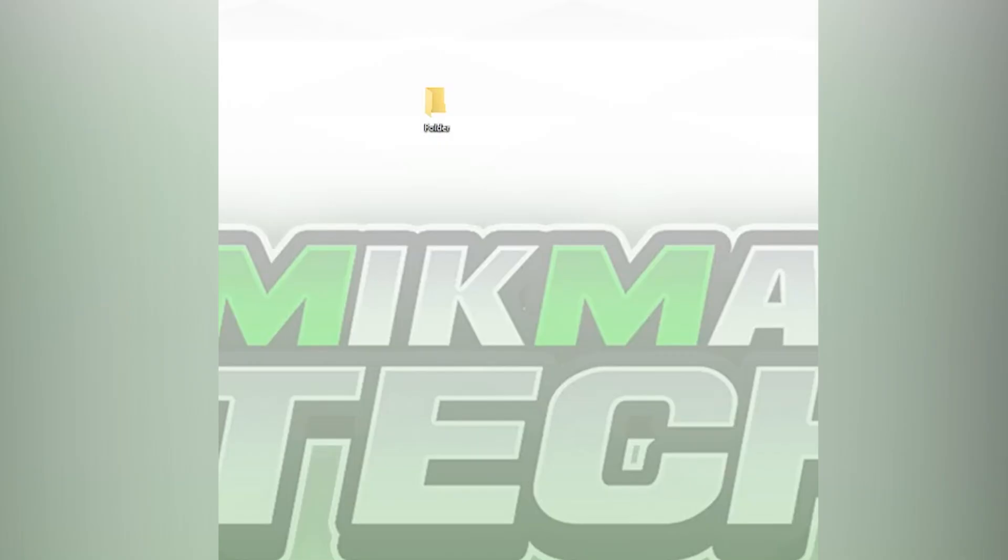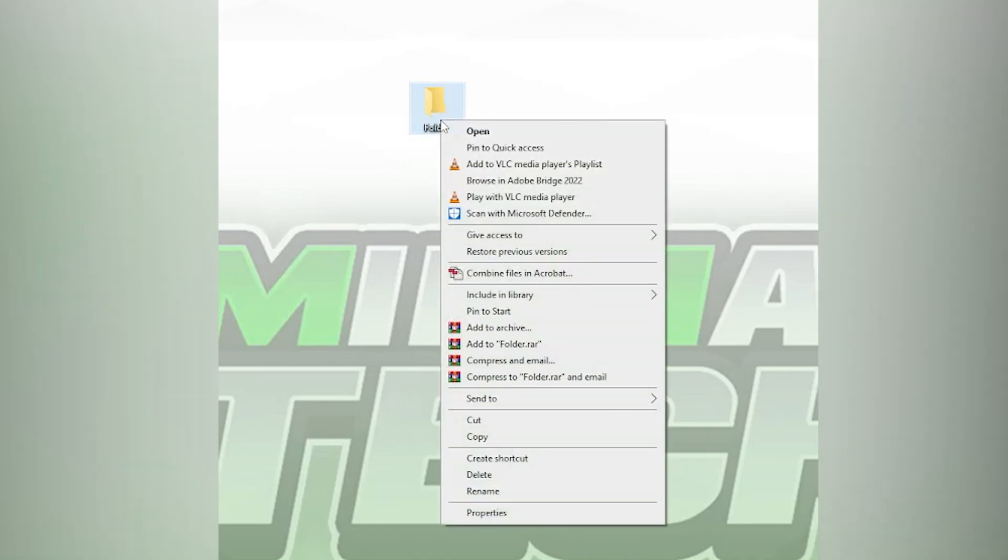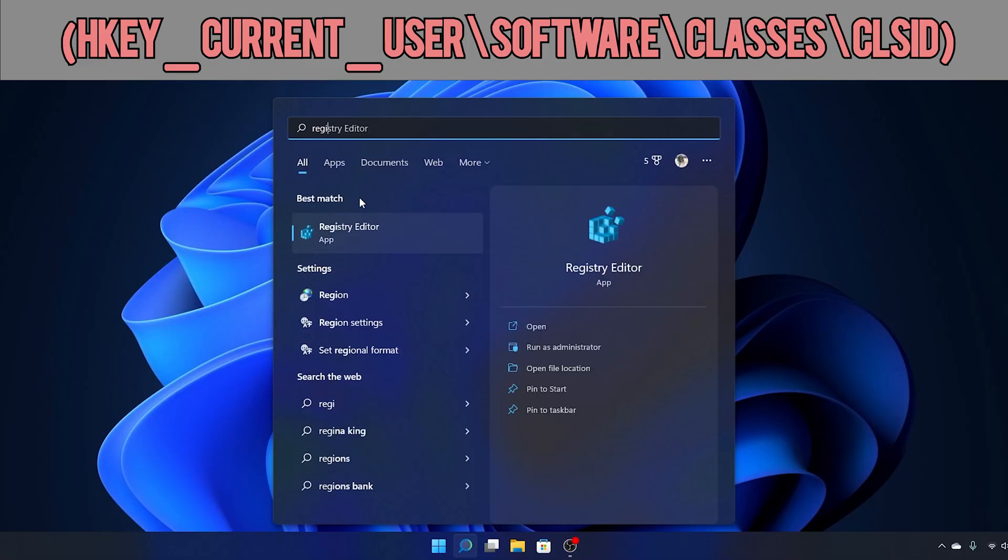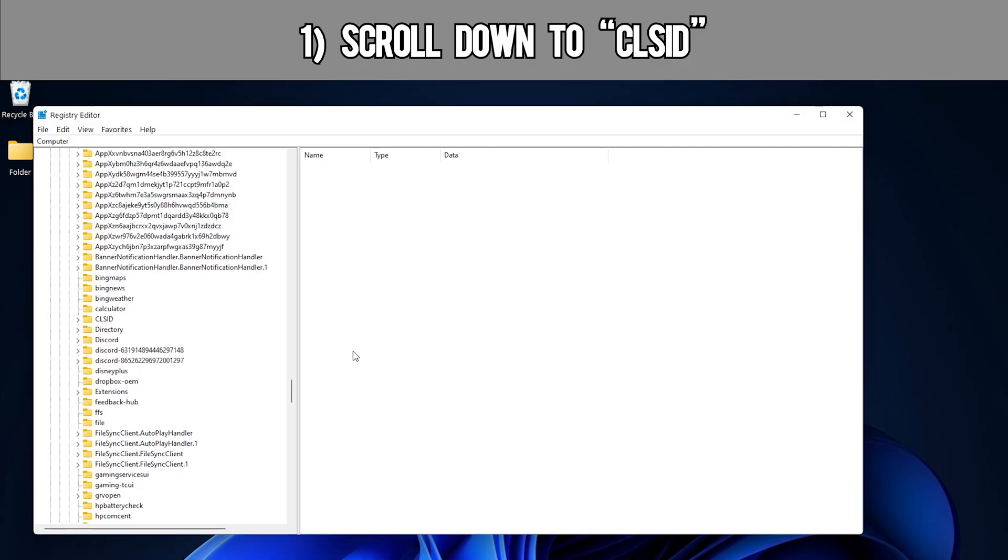Another change in the registry editor is getting back to the Windows 10 style context menu. It's the same process as the last change we made, and you follow this path. Once you scroll down all the way to CLSID,